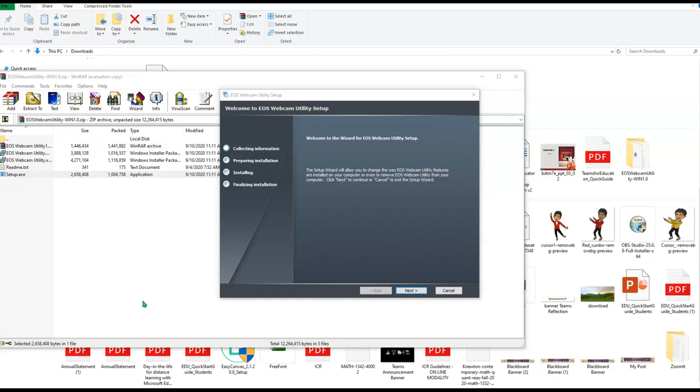But I'm going to show you how you can use this in your meetings, your live lectures. There is a day and night difference between these two cameras. And I highly recommend to restart your computer once the installation is complete.